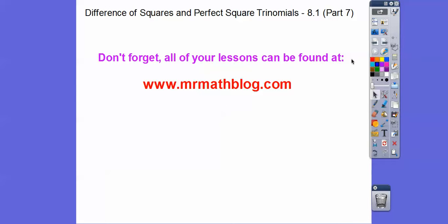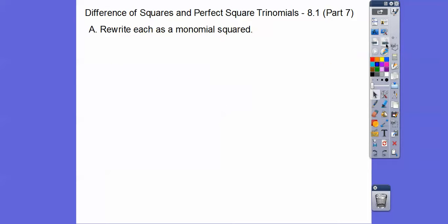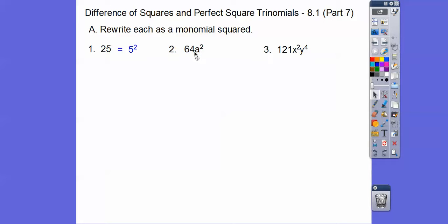Don't forget all your lessons can be found at that groovy website. So rewrite each as a monomial squared. Well, 25 is 5 squared. This is 8 squared. This is A squared. So this is (8A) squared right there. This is (11XY²) squared.